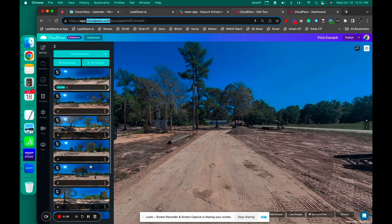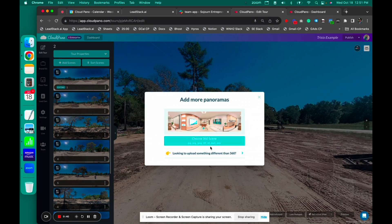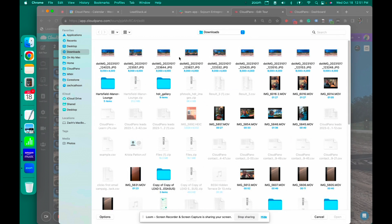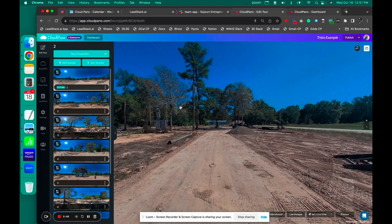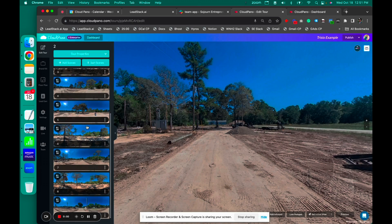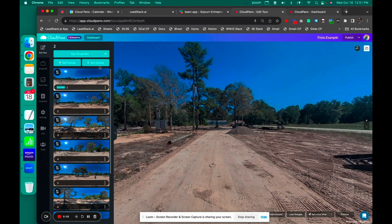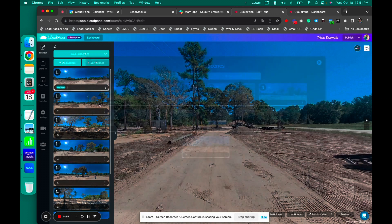To get these photos into CloudPano, you just click add scenes, choose your scene, and you can jump on your computer and upload the photos like I'm showing you right here. I already pre-uploaded these just to go a little bit faster, and I named them one through nine as well.